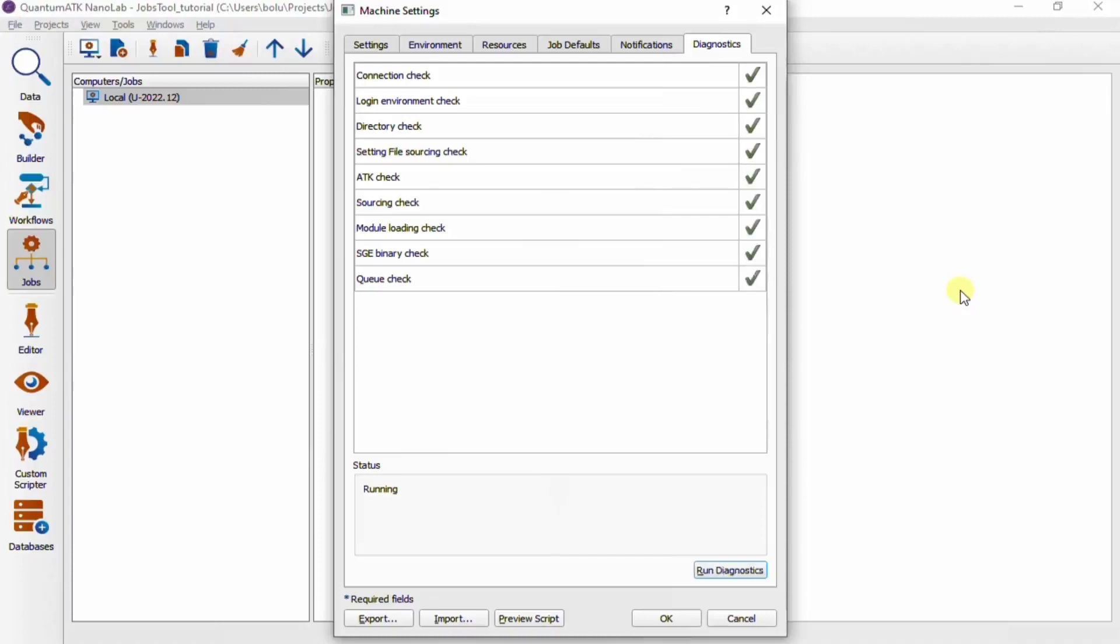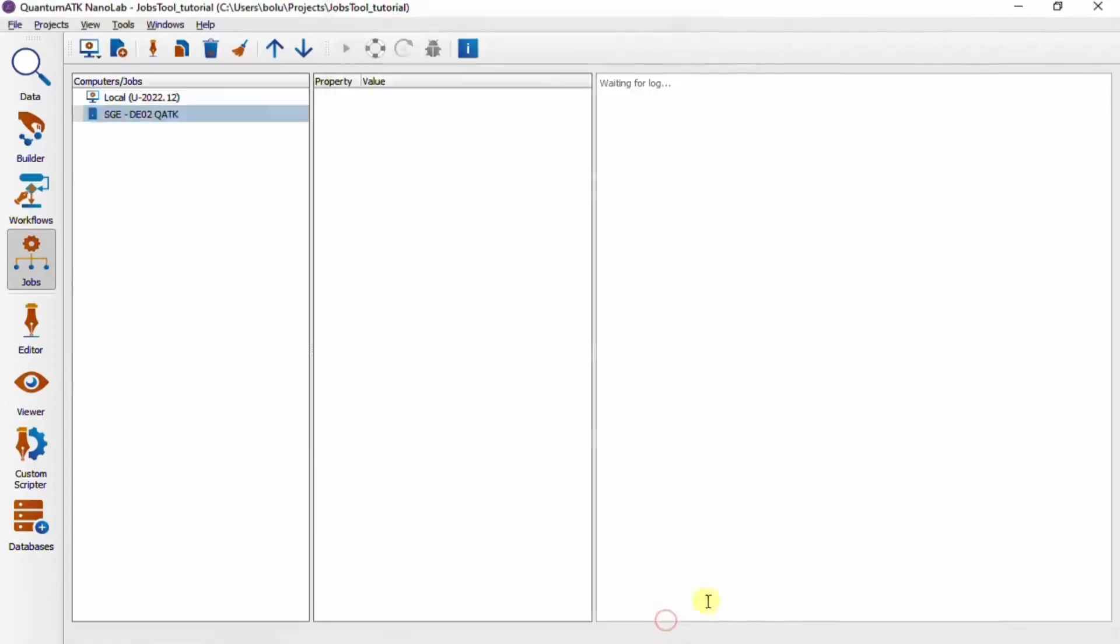So as we just saw, we can export and import computer settings from file, which you may want to do if you need to share them with a colleague or just to make a backup.